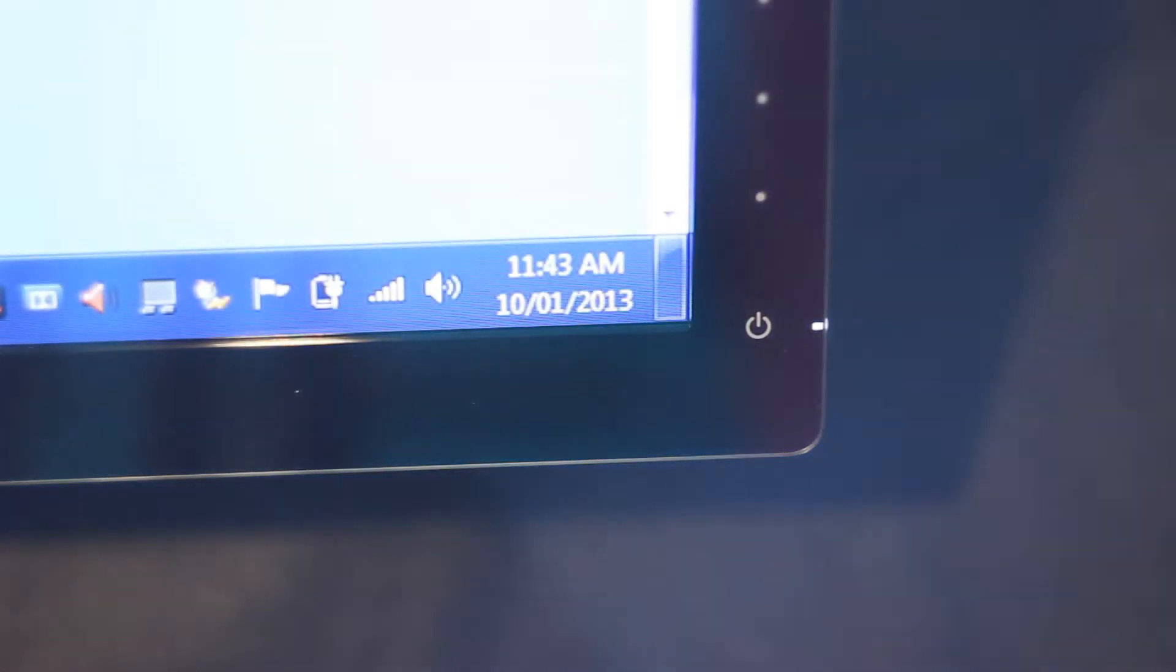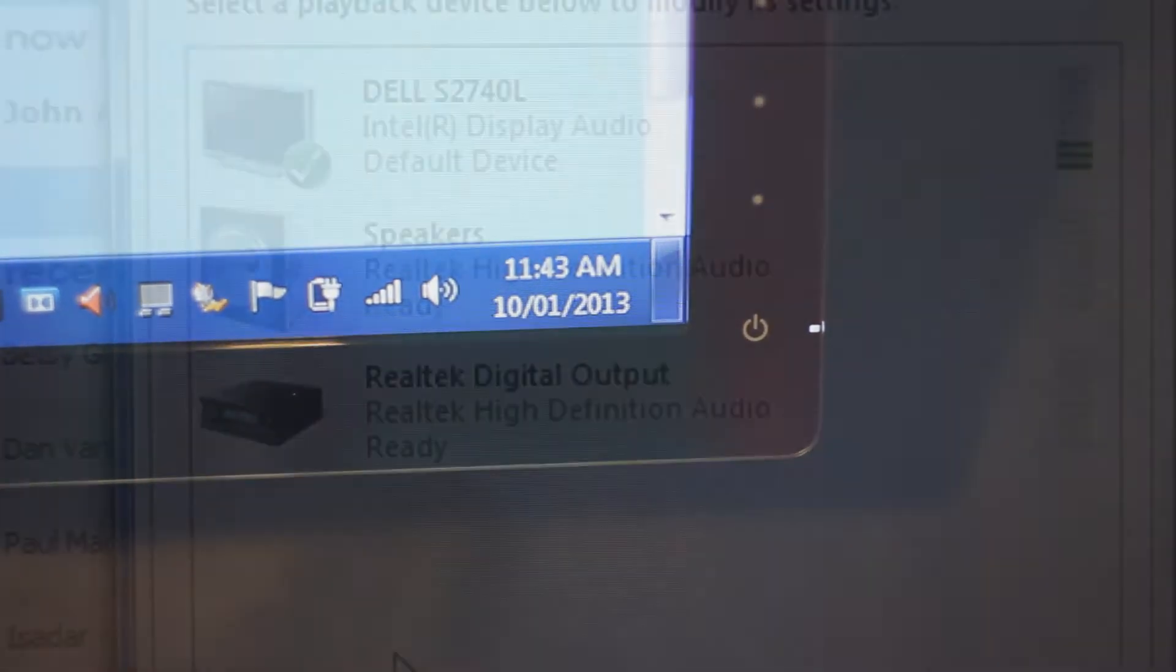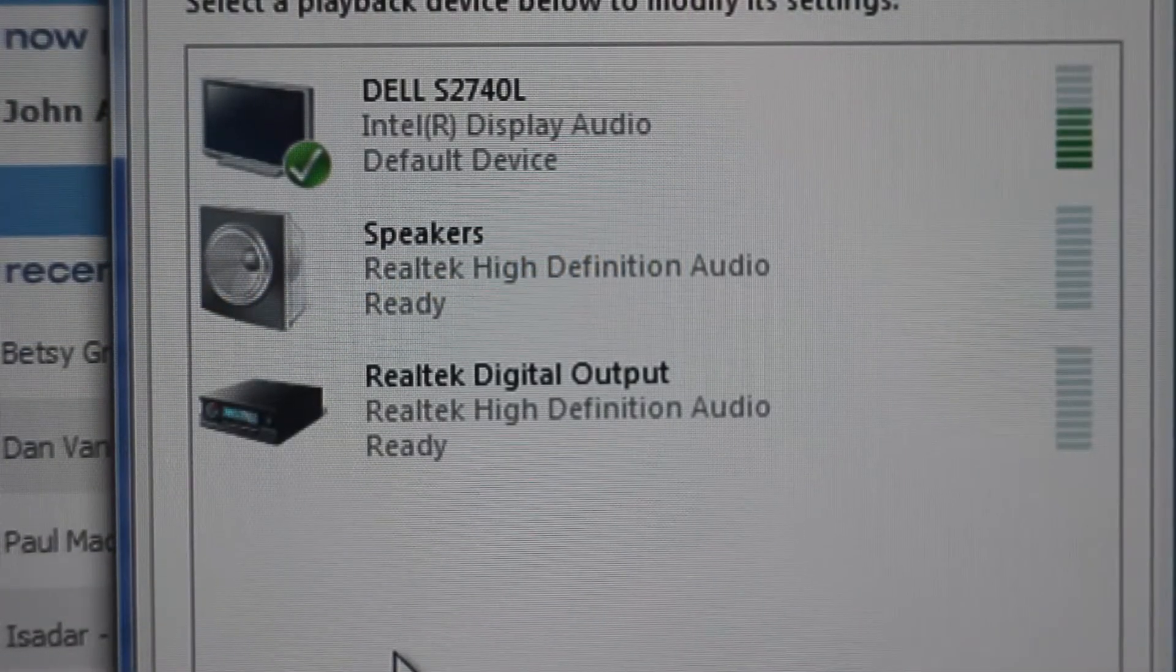Touching the power logo turns on the monitor. If connected via HDMI, the monitor may be set as default speakers.